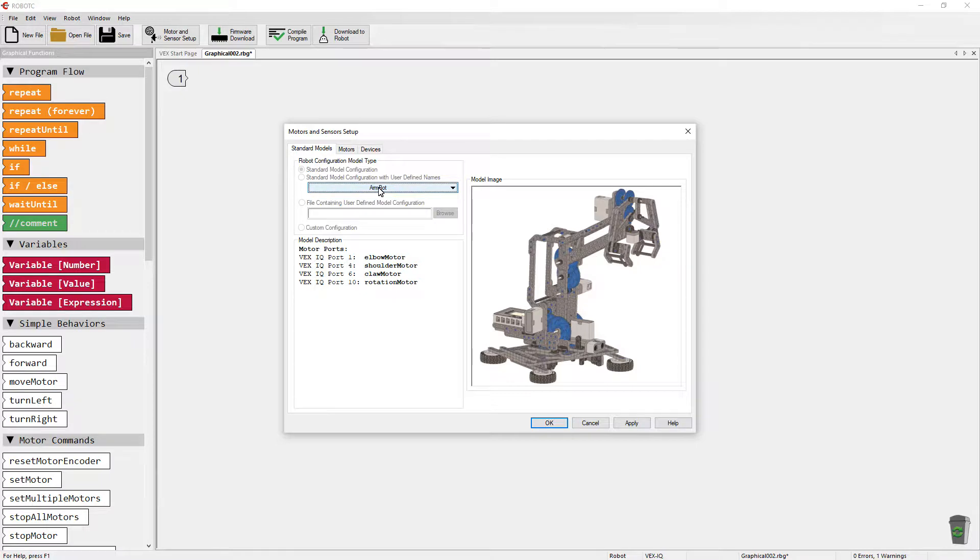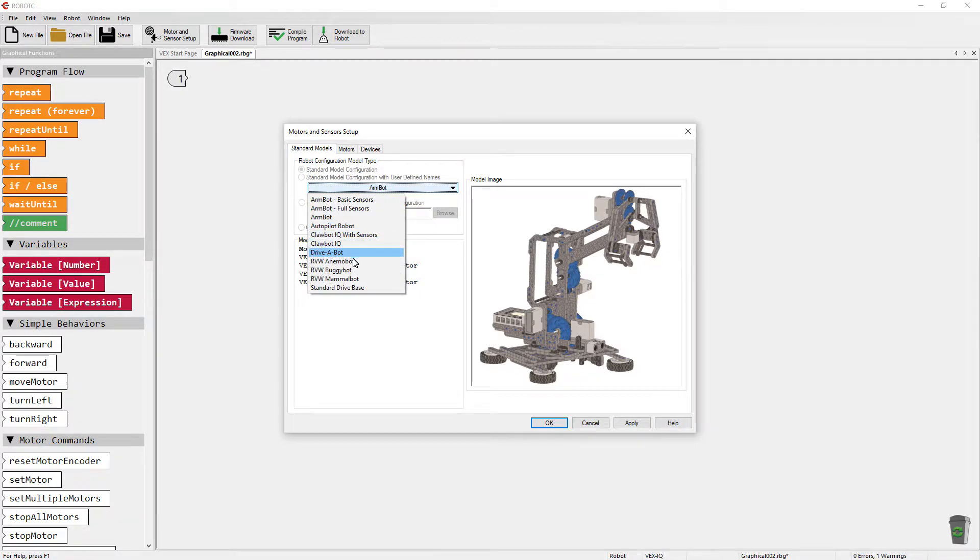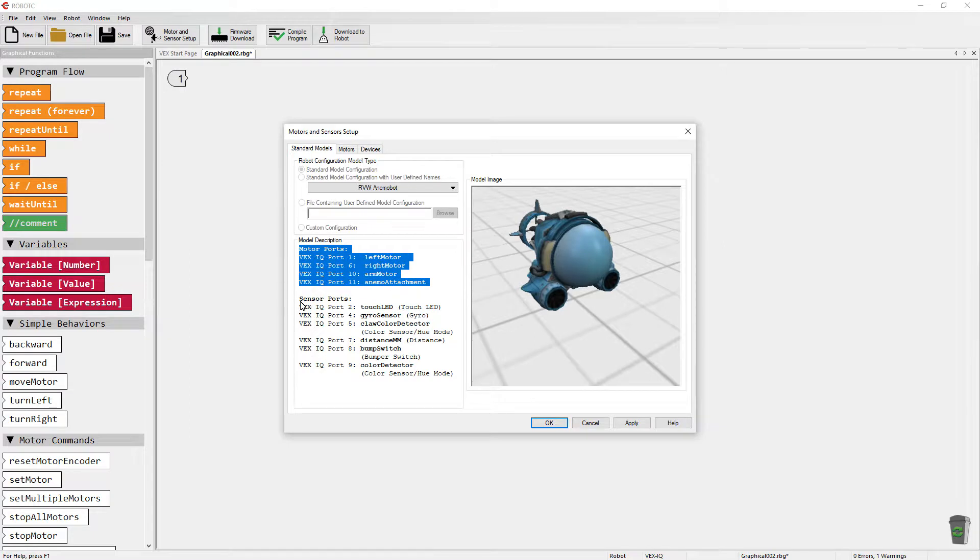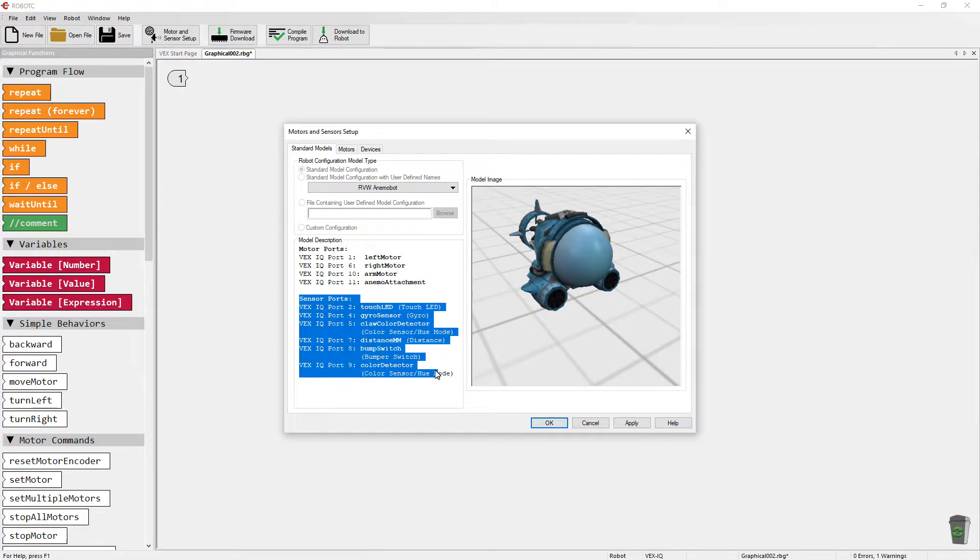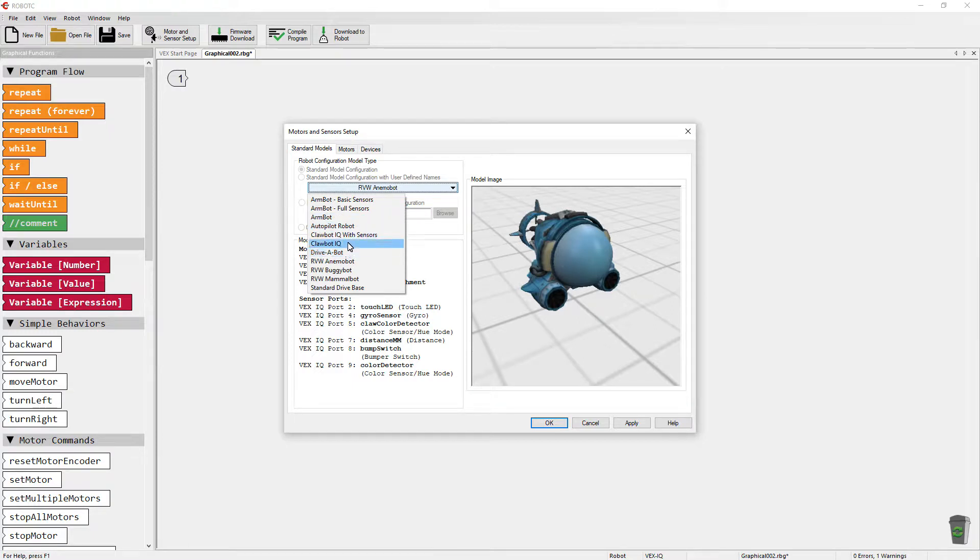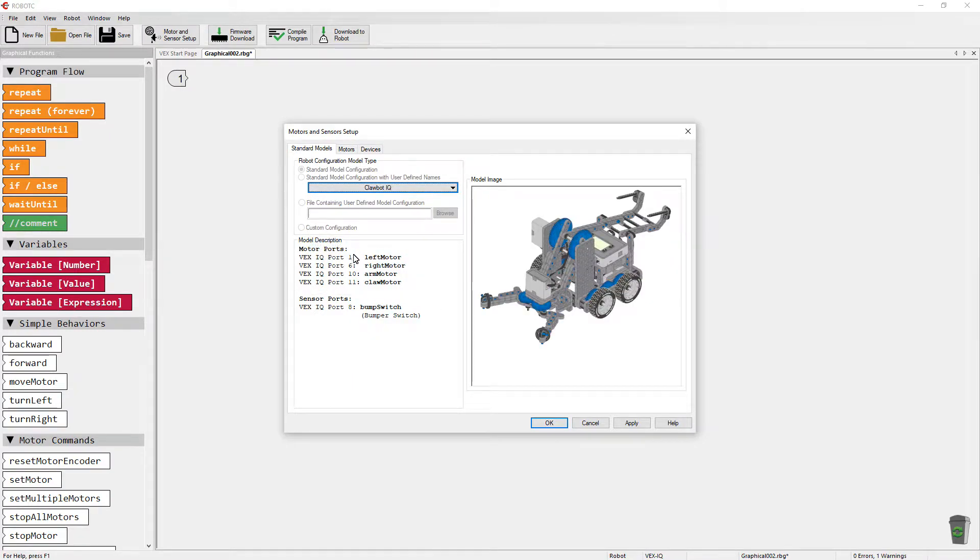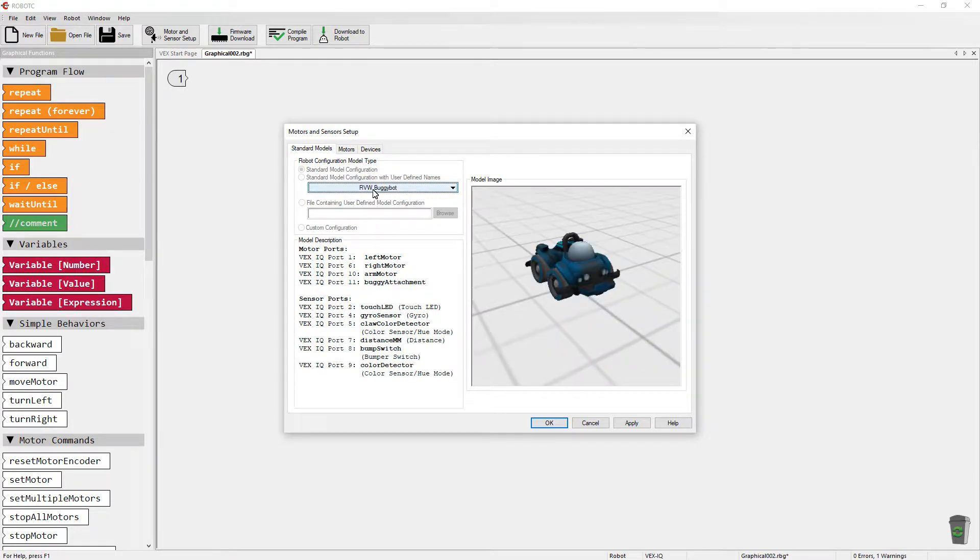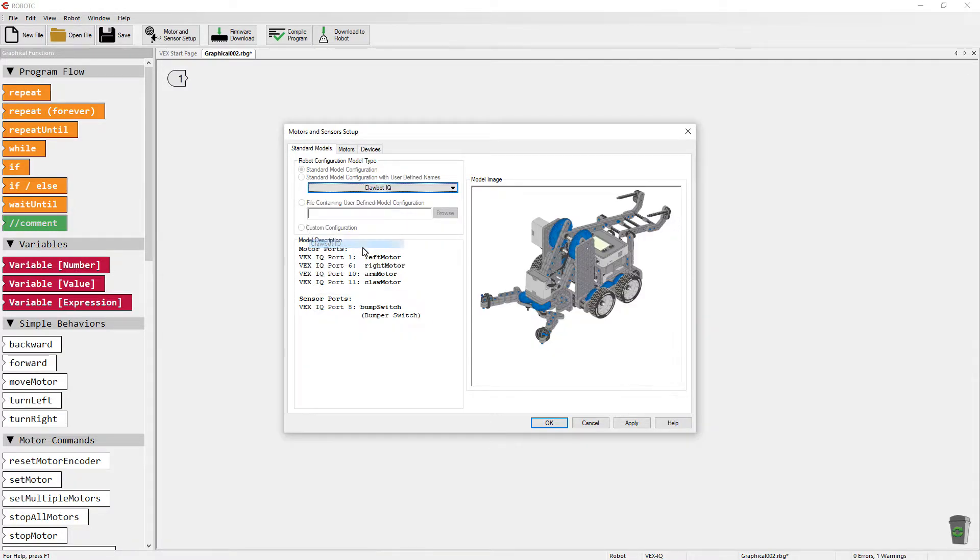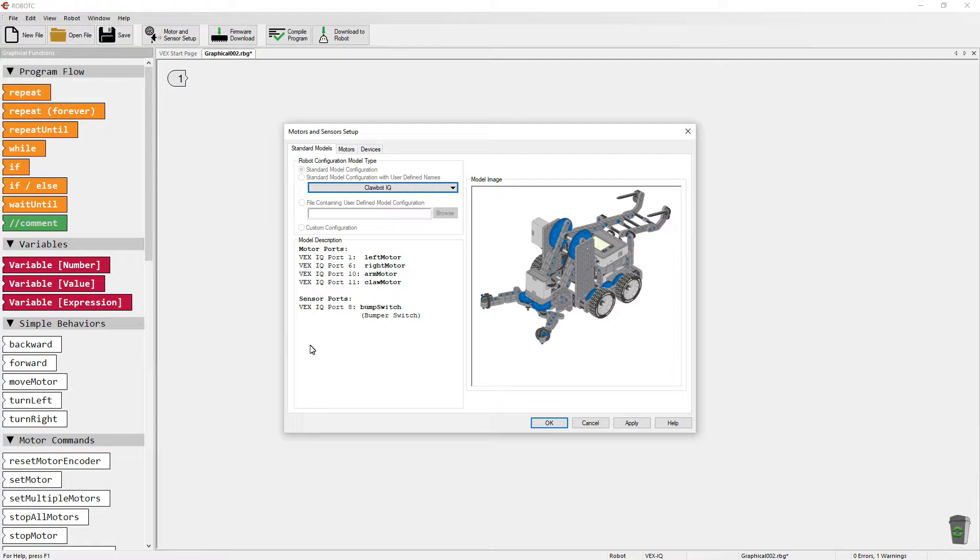And really, each one of these different options has a variety of motors and sensors configured. So if you happen to have one of these built, let's say the ClawBot IQ, then you're all set. Choose the model you've built. If you've built your own model, pick a default model that's close to yours, let's say ClawBot IQ. Maybe you've got all the motors and maybe a few different sensors set up.